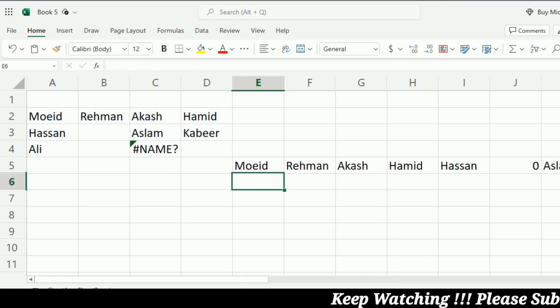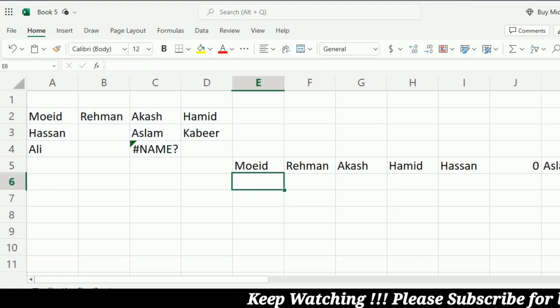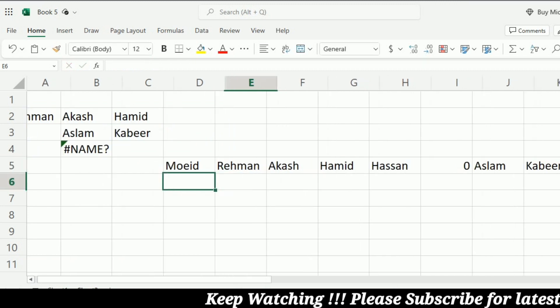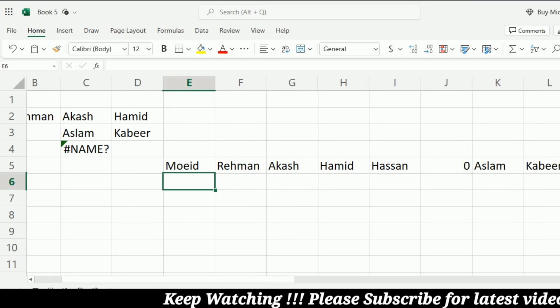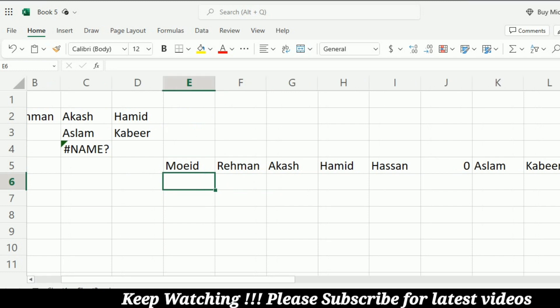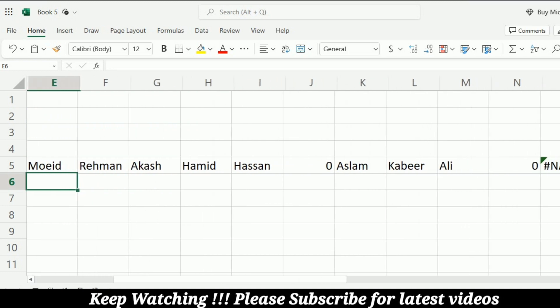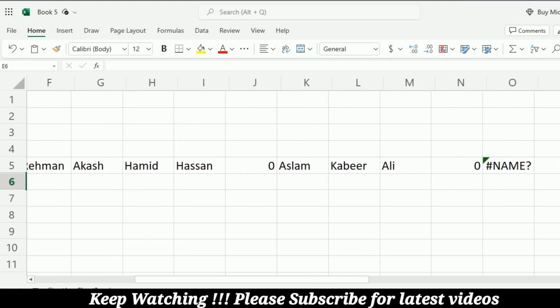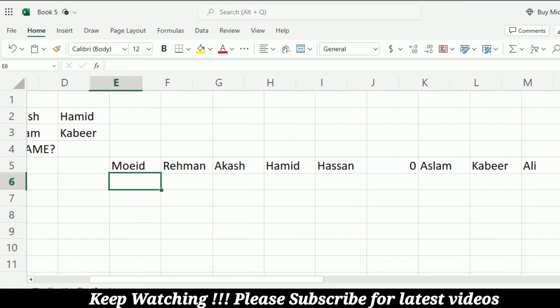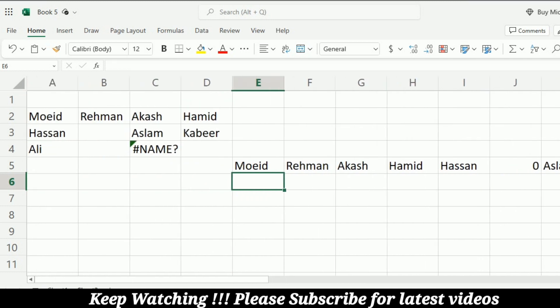Now you can see that the data is arranged in a row, but we have the empty cells which are written as 0 and the errors are also included in this data.